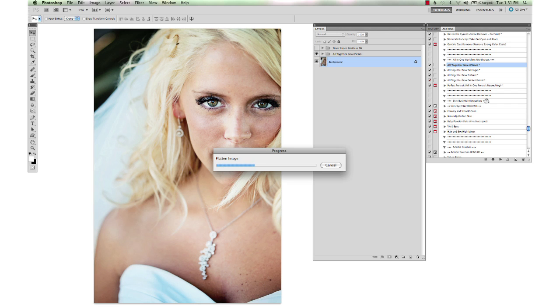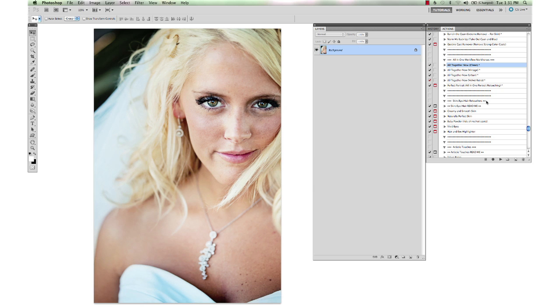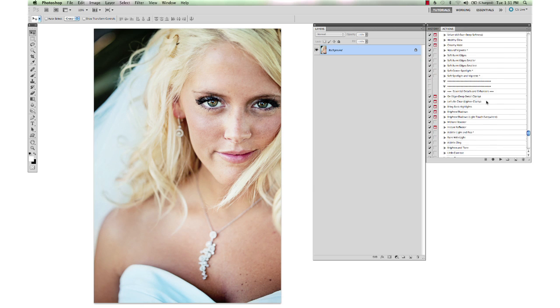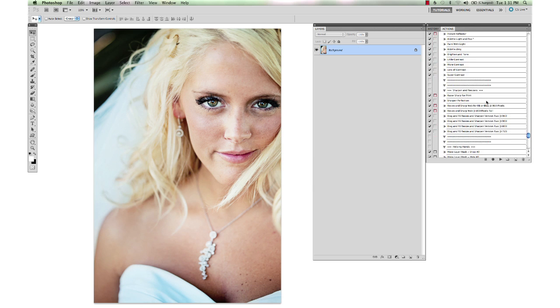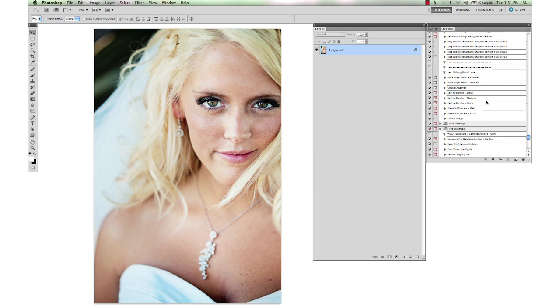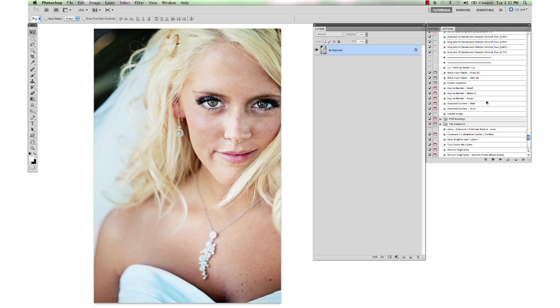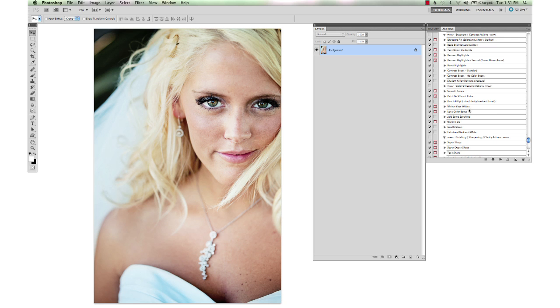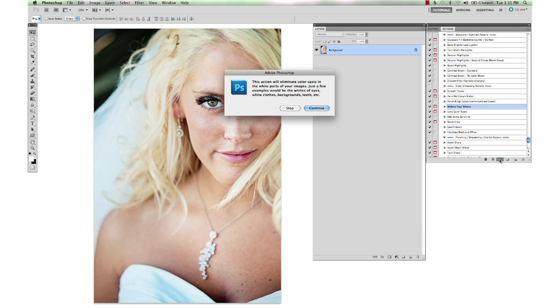And show you an action from the Essentials set called Whiten Your Whites. And it's great for white clouds that have turned a little bit yellow, anything that was white that you want to get back to a true white. And it's called Whiten Your Whites from the Essentials.